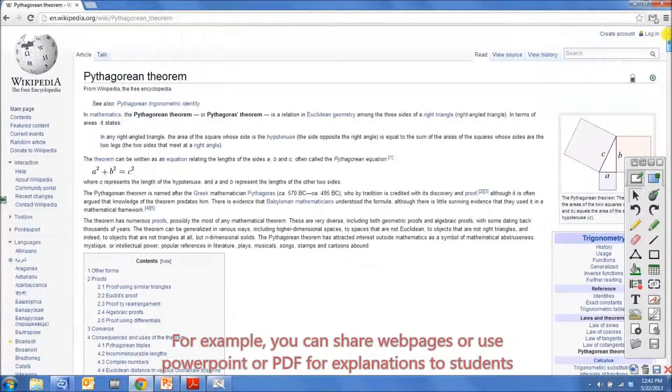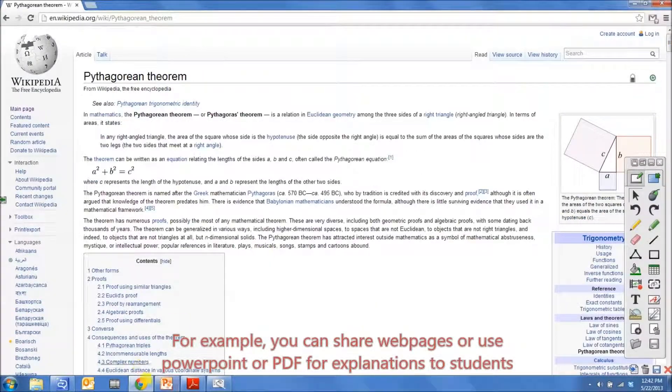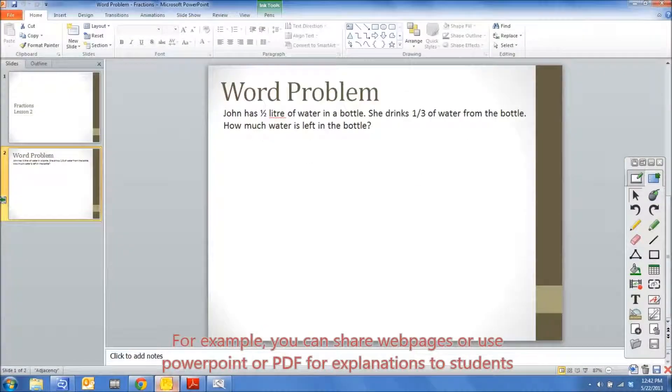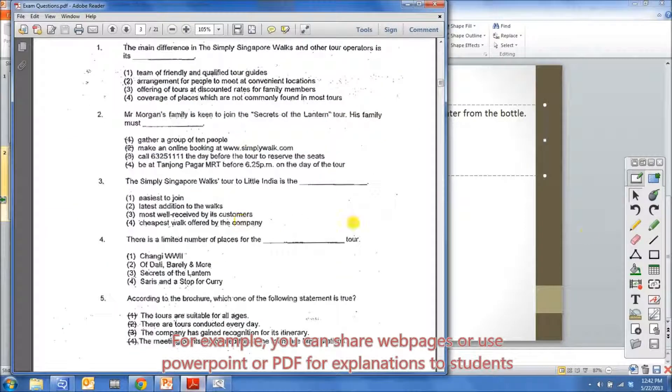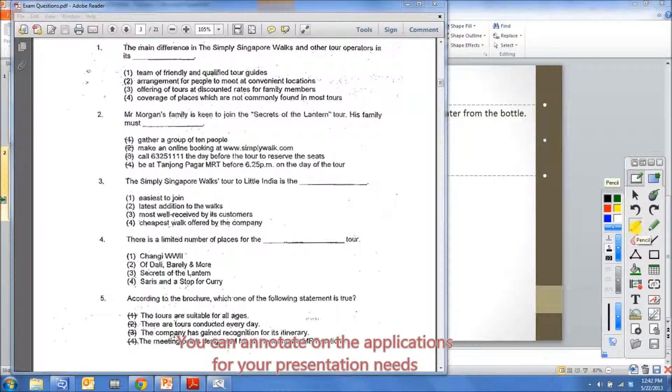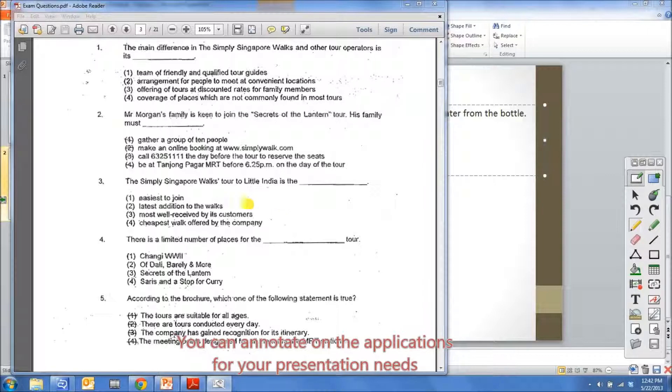For example, you can share web pages, use PowerPoint or PDF for explanations to students. You can annotate on the applications for your presentation needs.